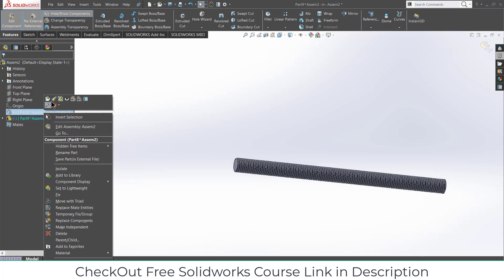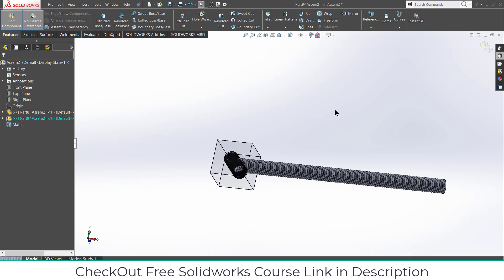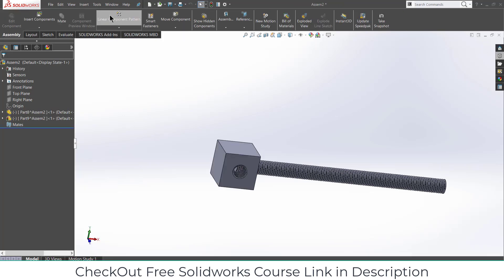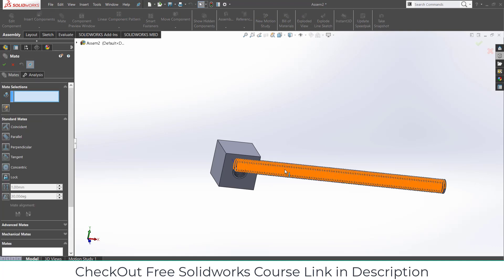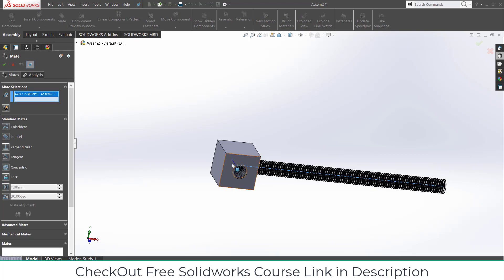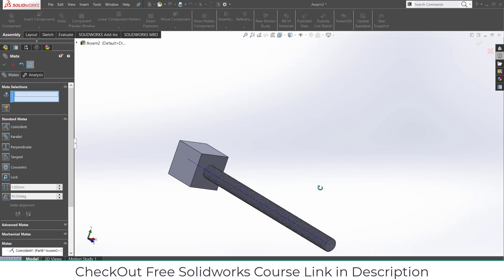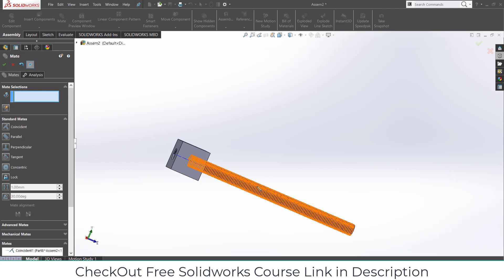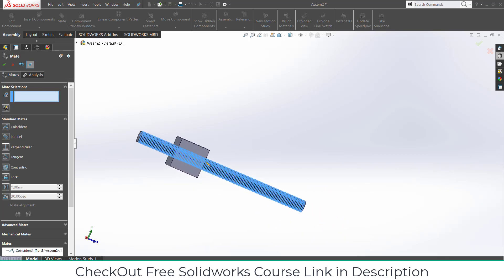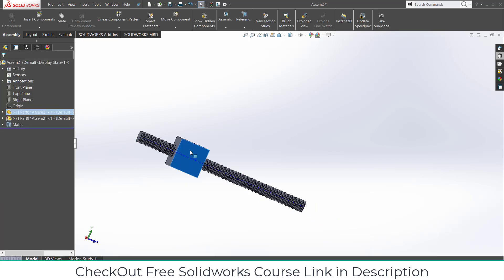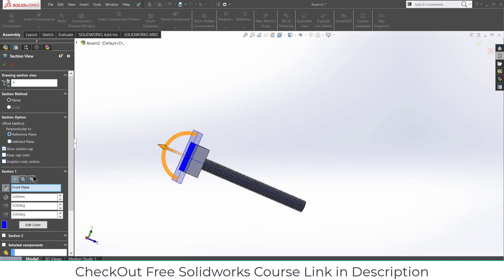Right-click on it, click on 'Show Components'. Exit the design component mode, click on 'View Temporary Axis'. Select this edge and this edge, click OK. Let's move it a little bit forward, click OK. Right-click on this, click on Fix, and click on Sectional View.